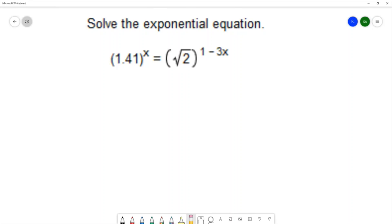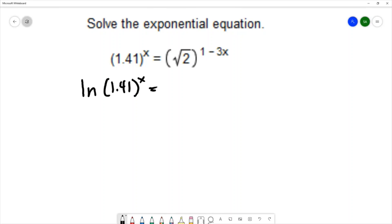So I'm going to use the method of taking the log of both sides to solve this exponential equation. I'll take the natural log on the left, and do the same thing on the right to stay balanced.